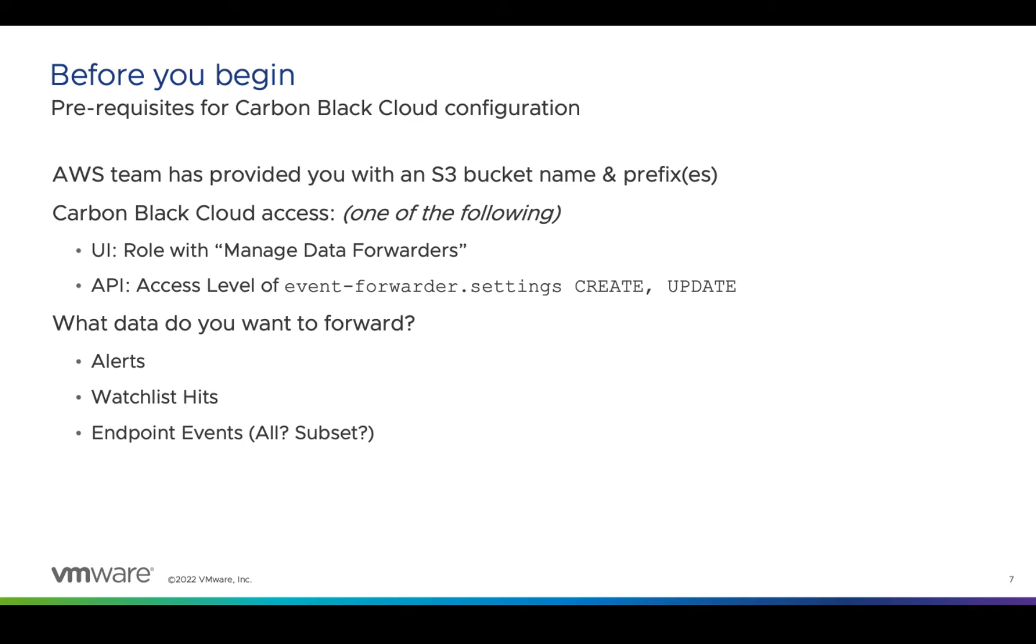Do you want alerts, watchlist hits, all endpoint events, maybe a subset of endpoint events? If you're not quite sure where to start, there's a section in the appendix of this video to get you in the right direction.